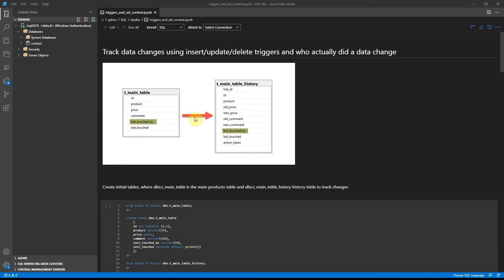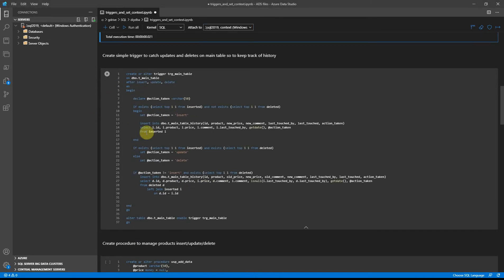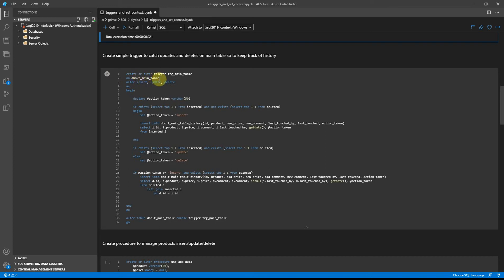In between these two tables a trigger will be set up. So basically the trigger will copy data from the main table to the history table based on what action is taken on the main table. So let's create two tables mentioned above and the trigger.